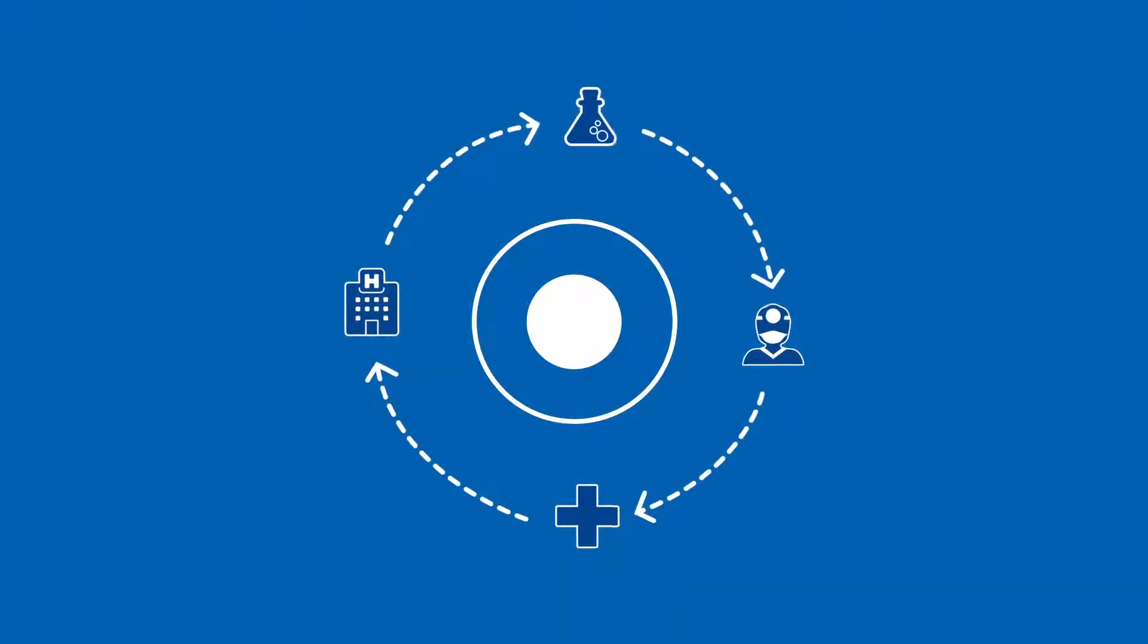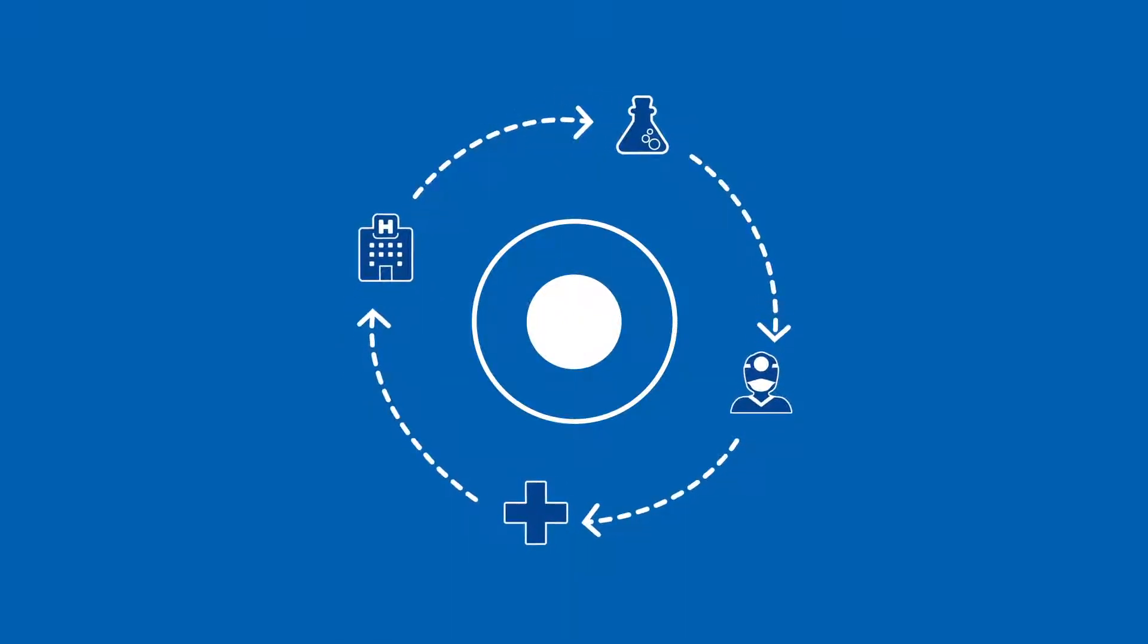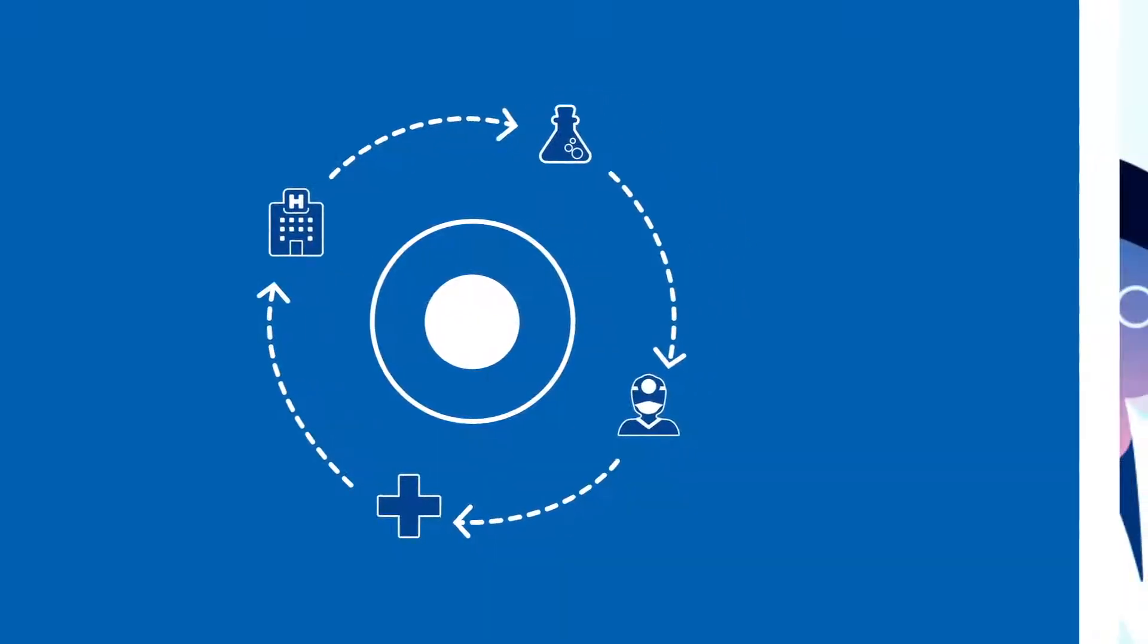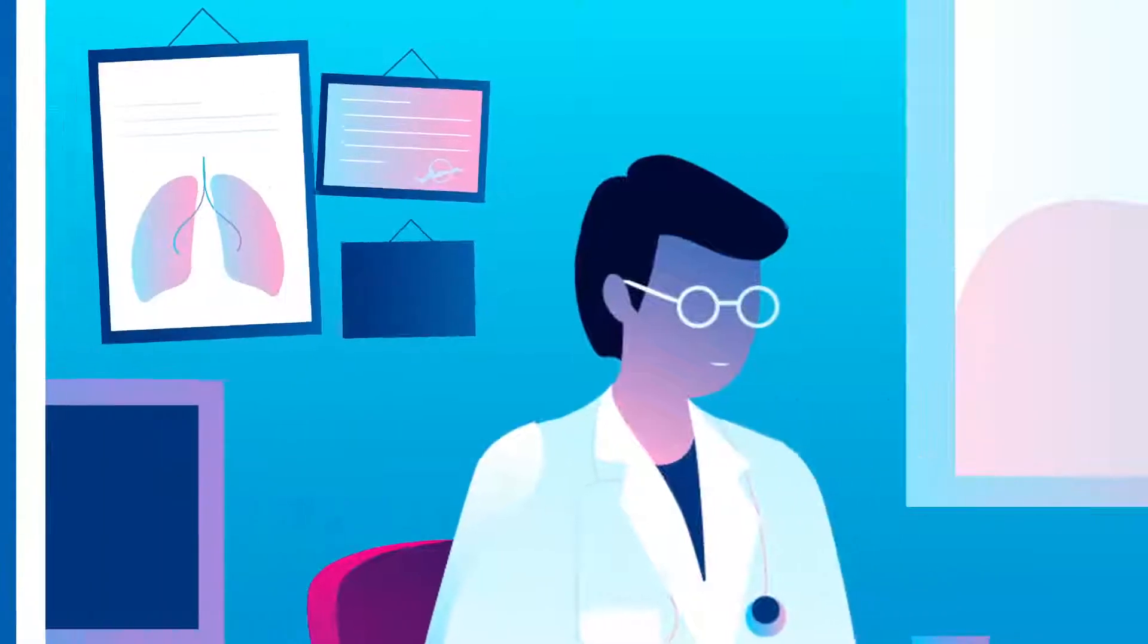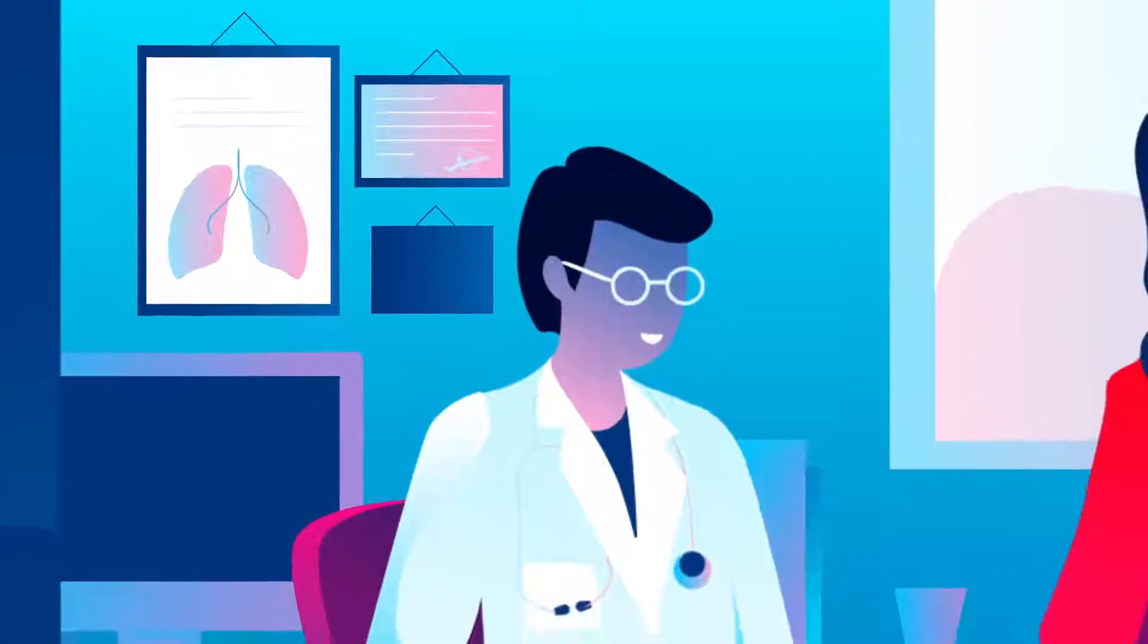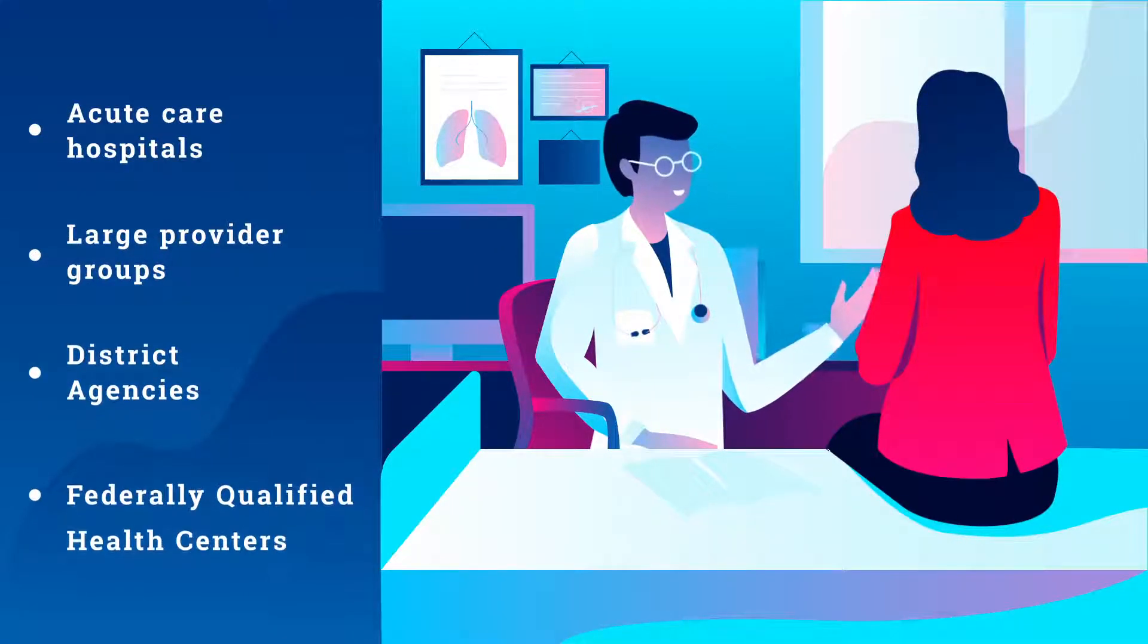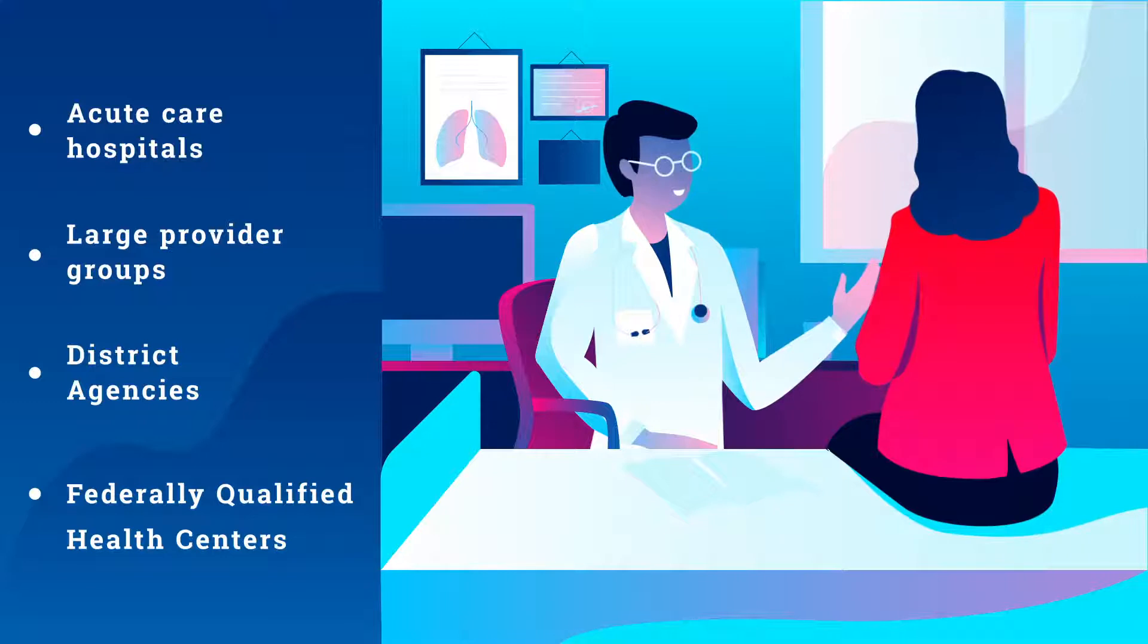With CRISP-DC, acute care hospitals, large provider groups, district agencies, and FQHCs have access to the health records they need to provide the best care possible.